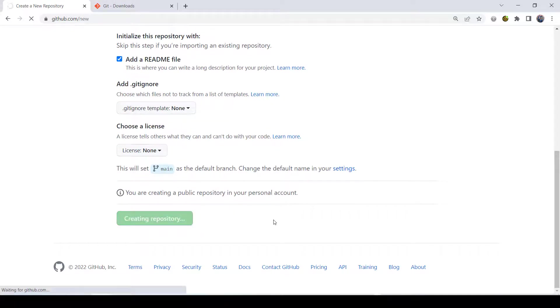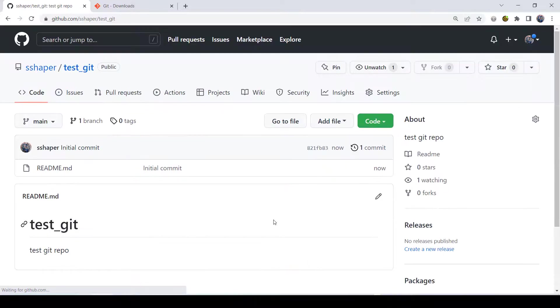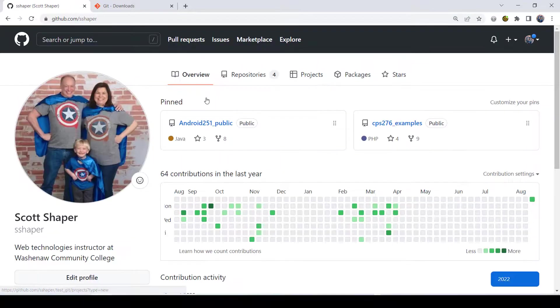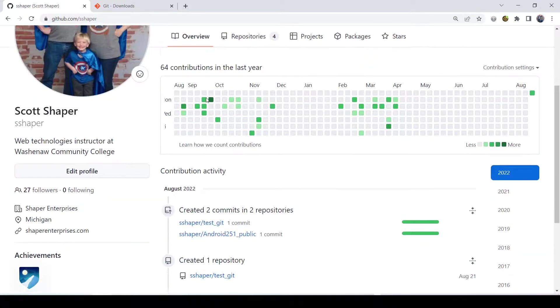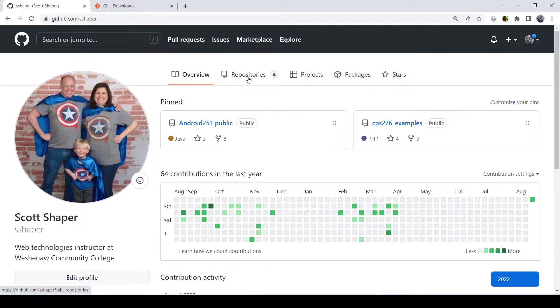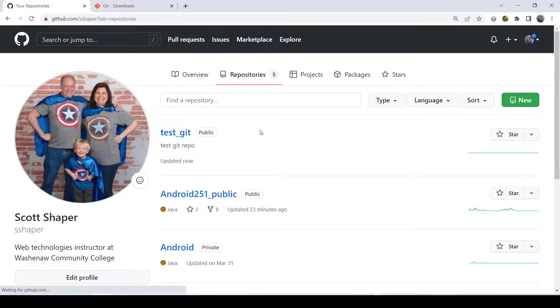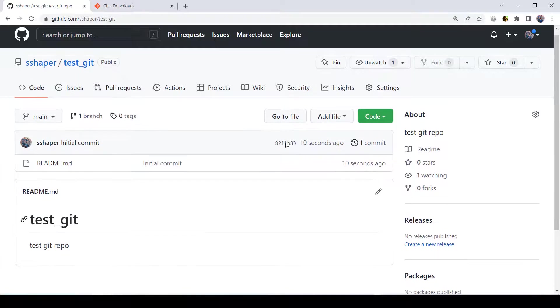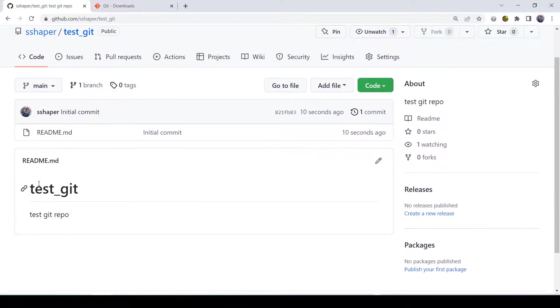Click and create a repository right there. And now it's been created. If you go back to all my repositories and you click on this one, there's test-get right there. You go into it. And basically all it has is a little readme file that does nothing.